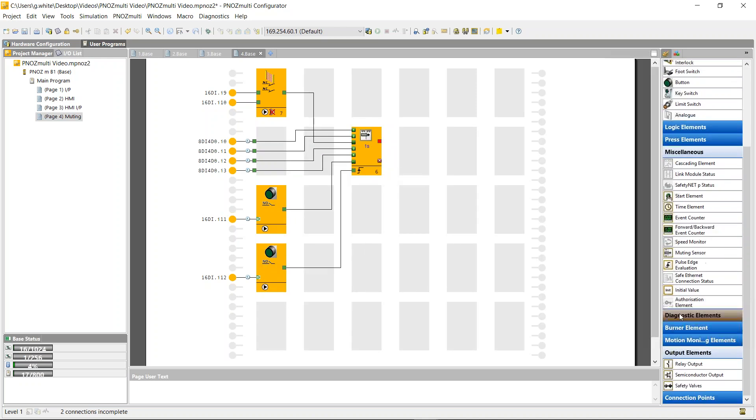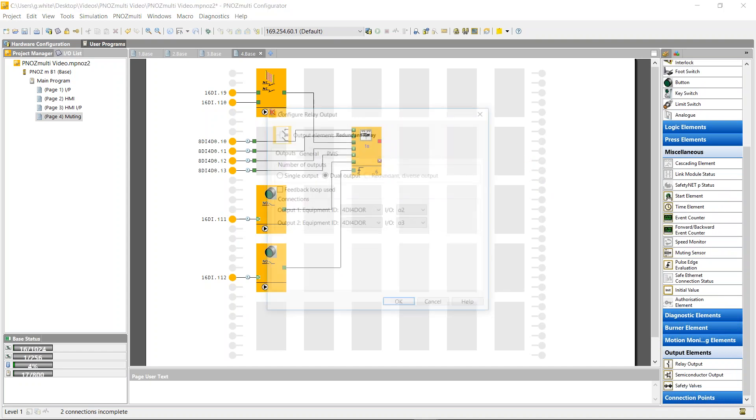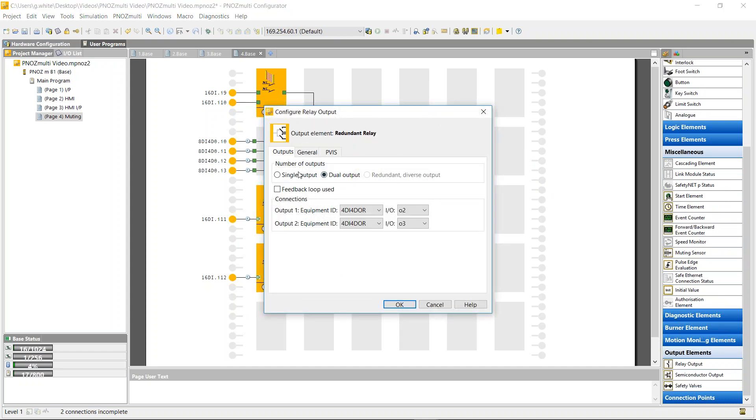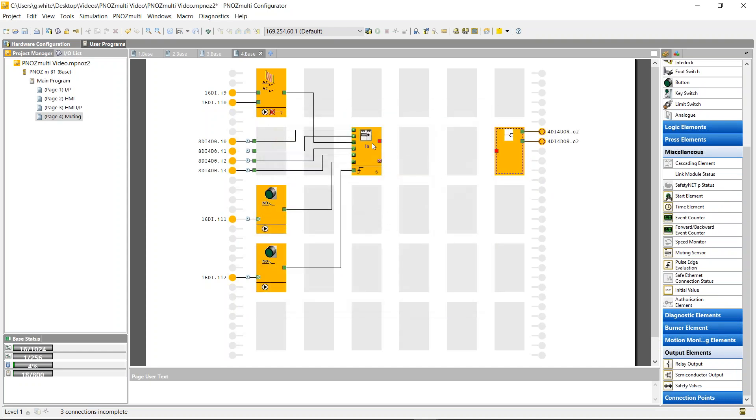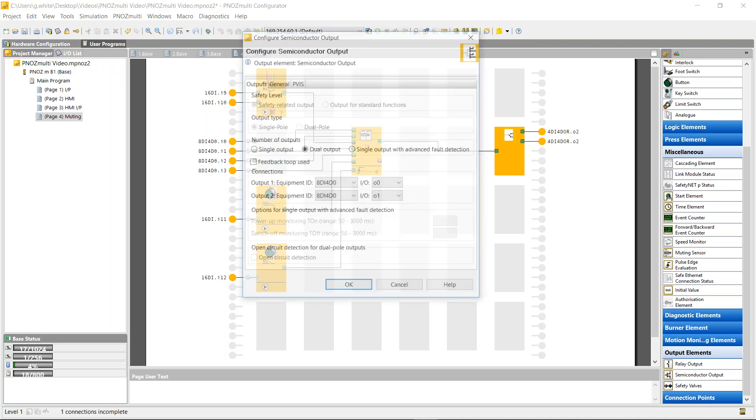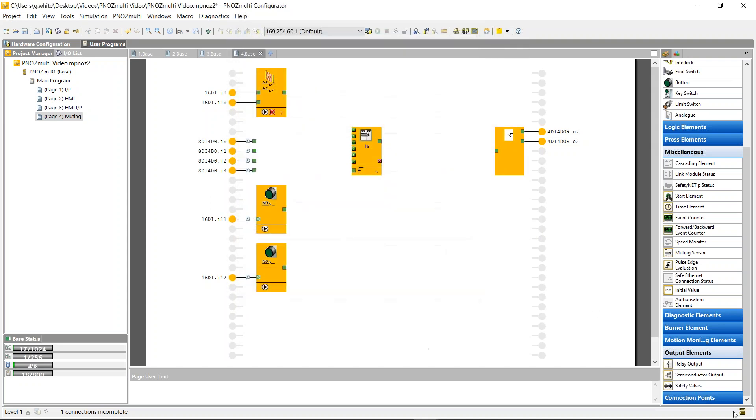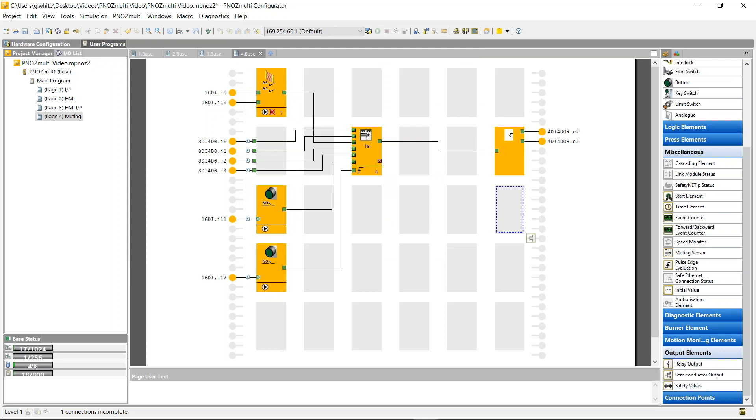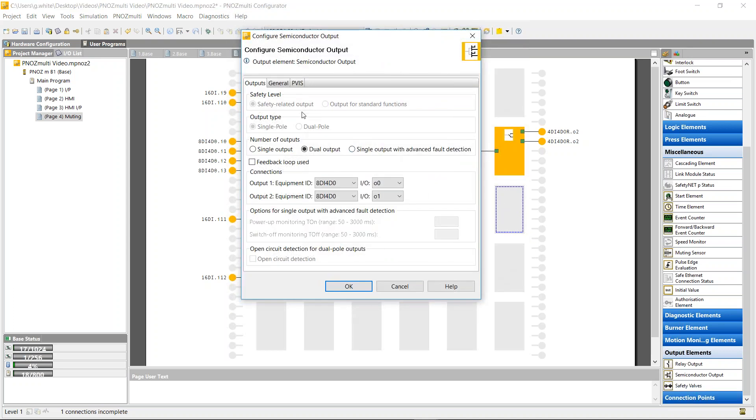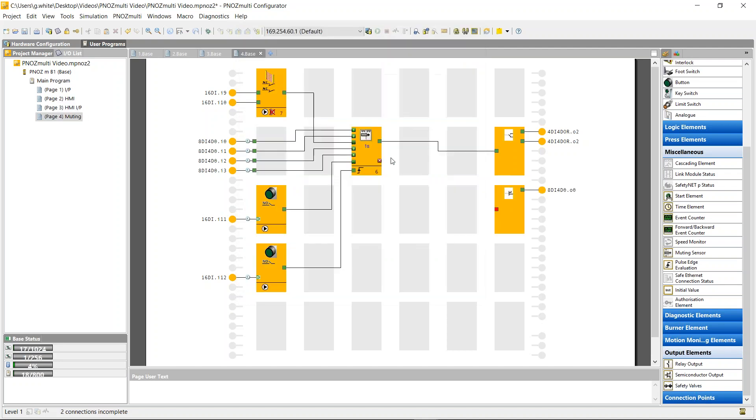So that's all I need: four muting sensors, an override button, a reset, my light curtain. And from my output side, I can put in a relay output, single channel relay output from the muting block. I also have the option of putting in a muting lamp. And I will put in a semiconductor standard output. This is just a lamp. This is my muting lamp.